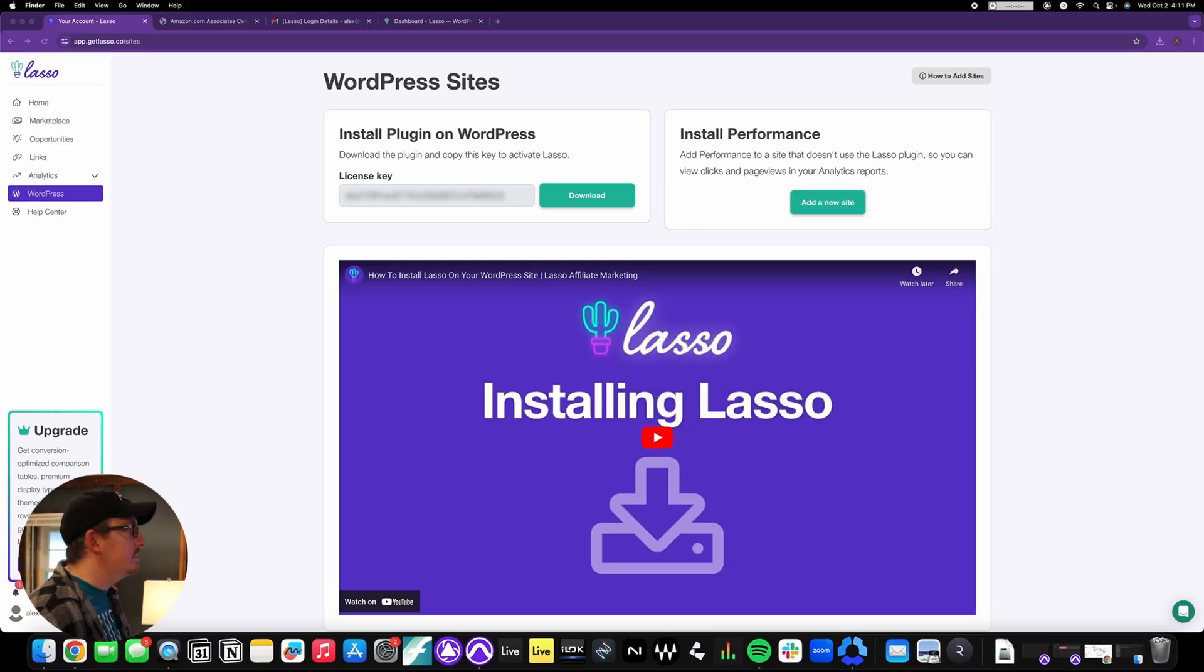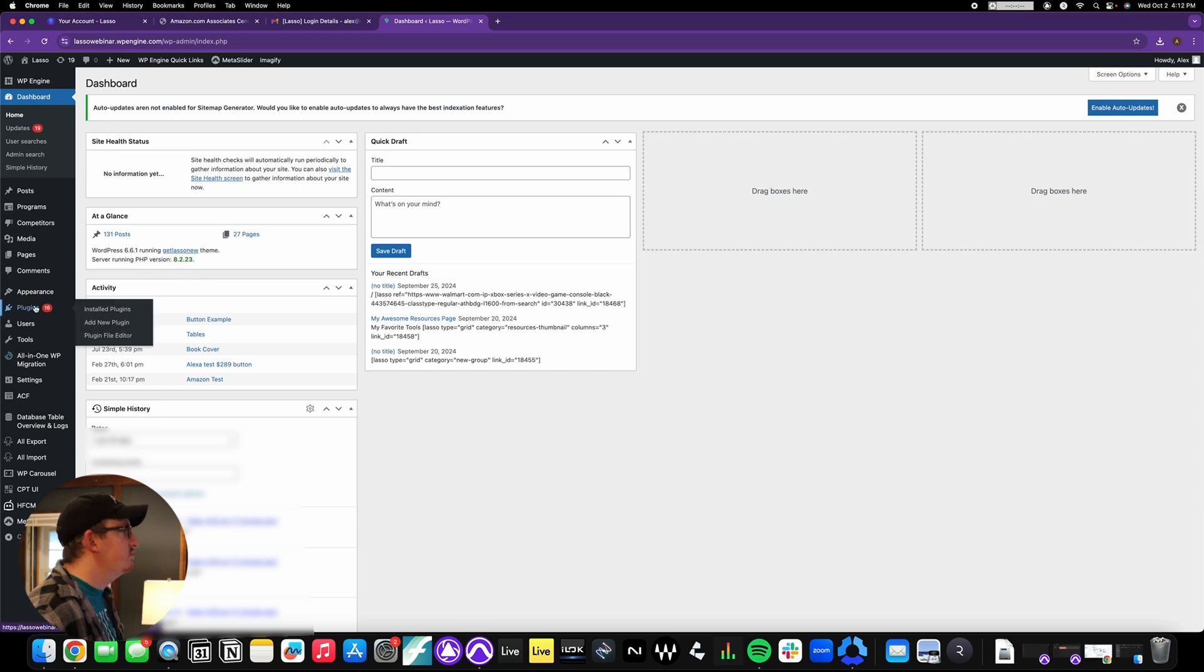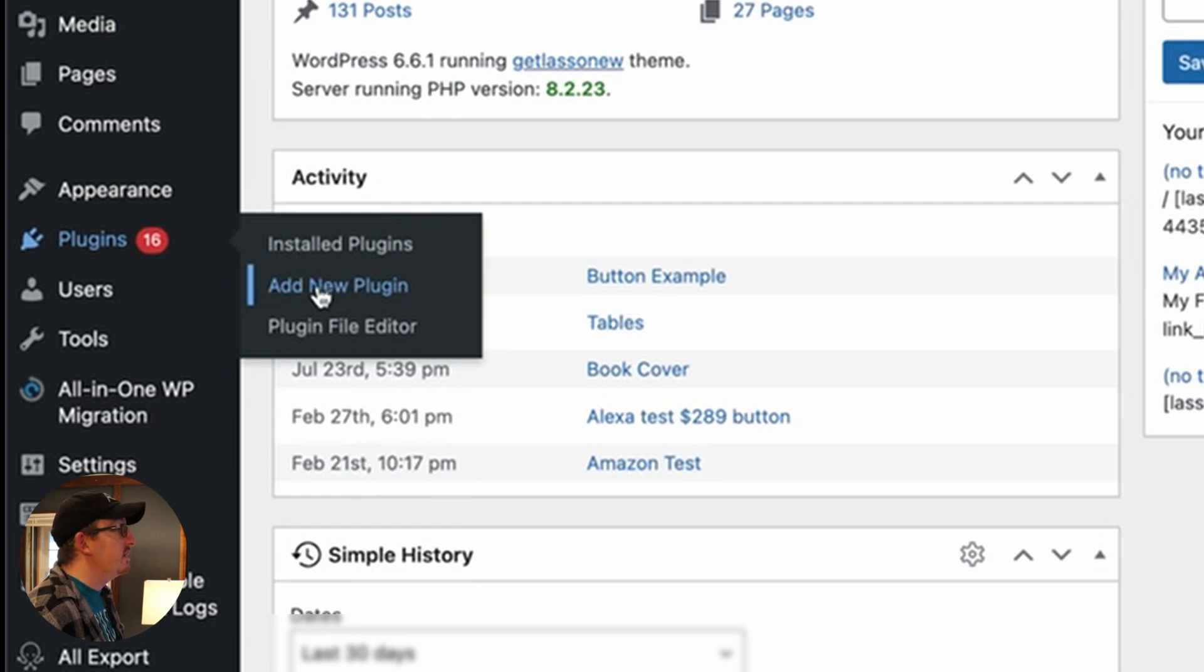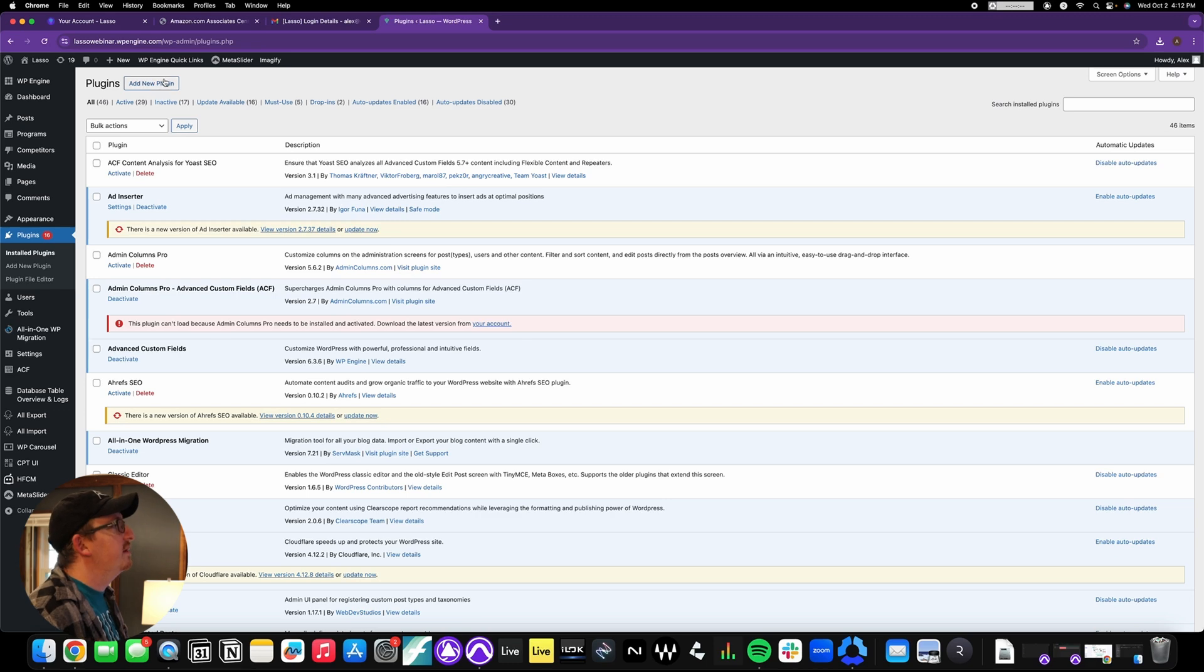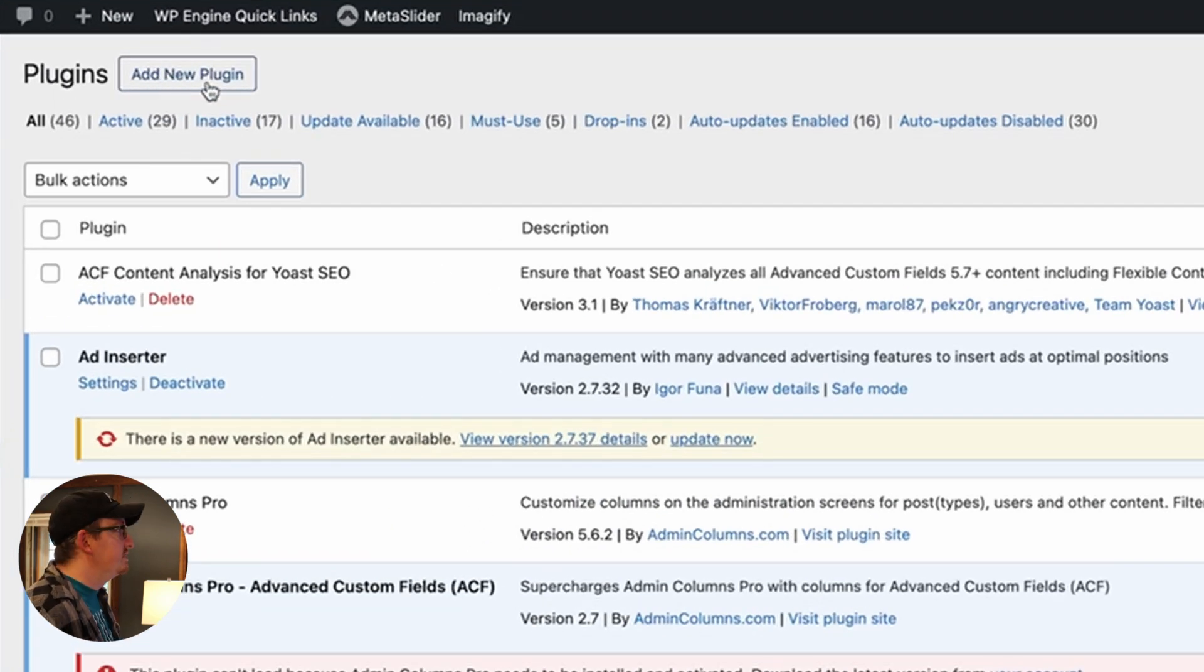In fact, what we're going to do now is we're actually going to transfer over to our WordPress site. This is my WordPress dashboard. Simply all we're going to do is go over to plugins, and you can either scroll down and hit add new plugin, or if you just click on plugins you'll see right up here in the top left corner is a little add new plugin button.